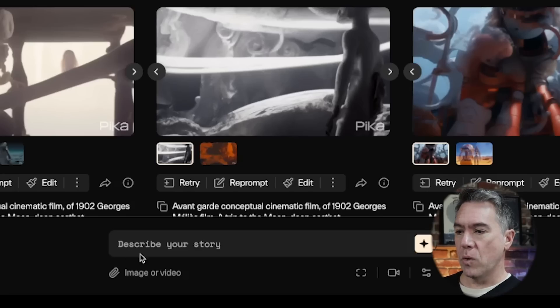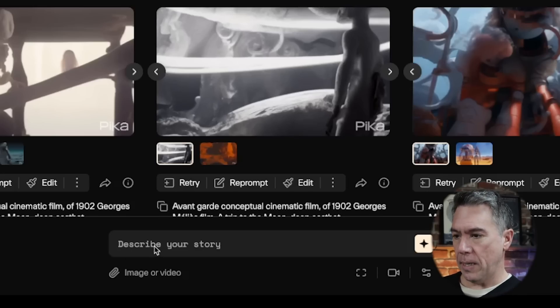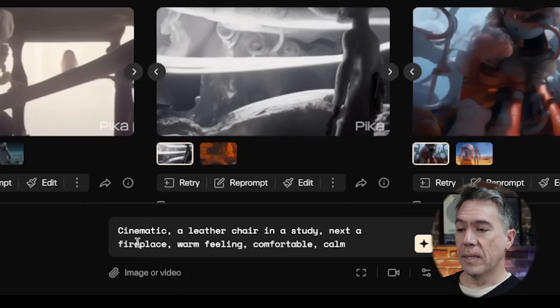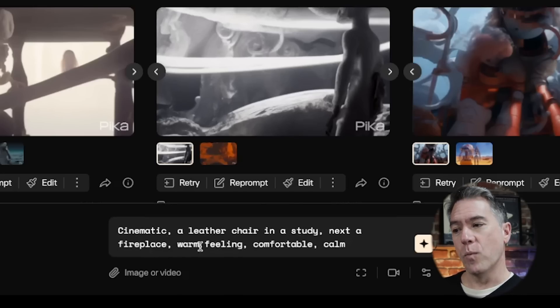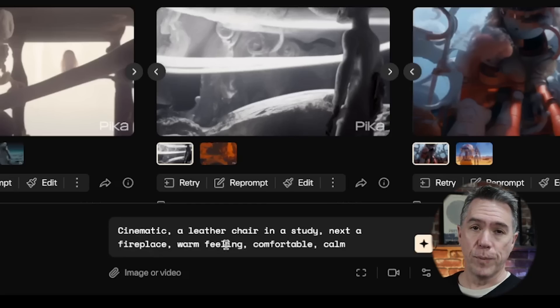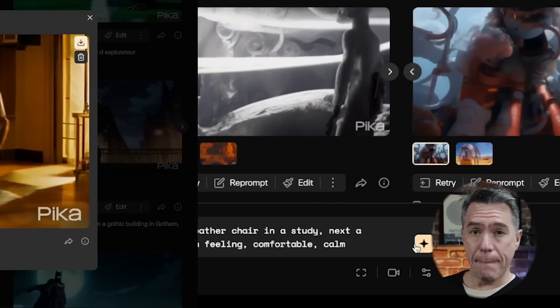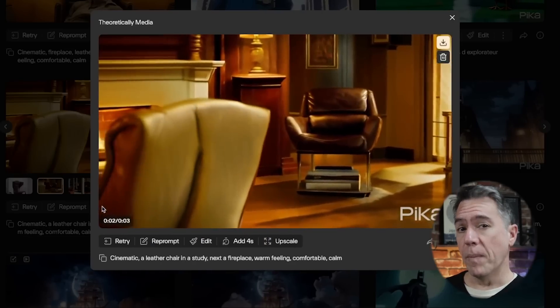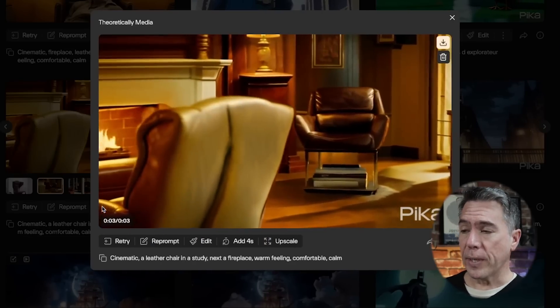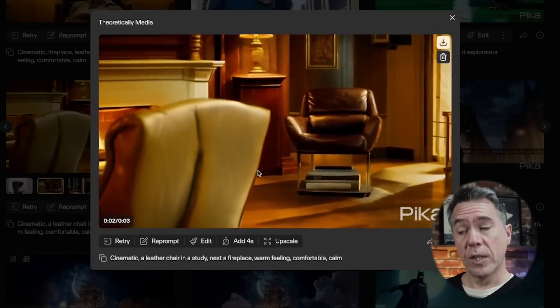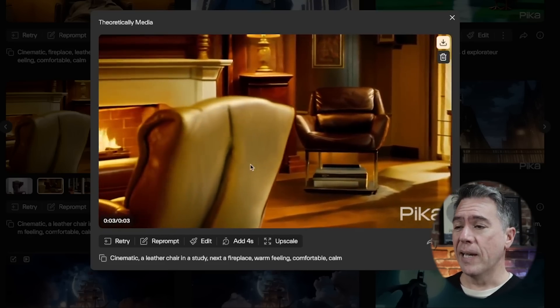So initially we're going to start off pretty simple, and then of course we're going to get weird from there. The prompt is going to be: cinematic, a leather chair and a study next to a fireplace, warm feeling, comfortable, and calm. Let's generate that. Within a few moments — I'd say less than 30 seconds — we have this, which looks pretty solid.